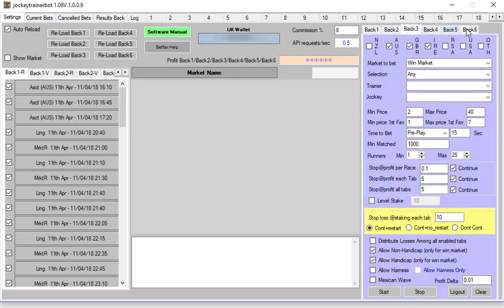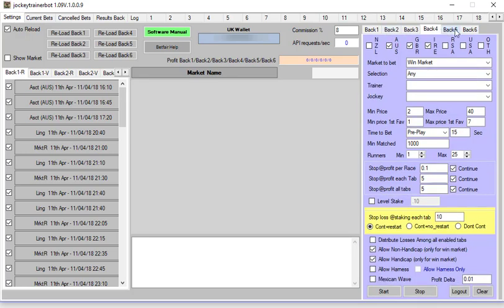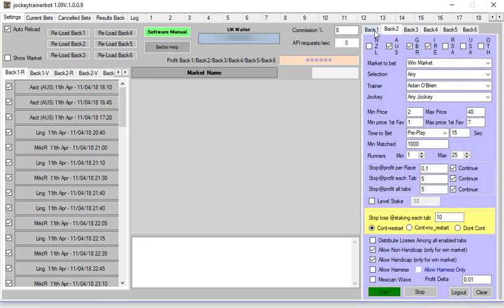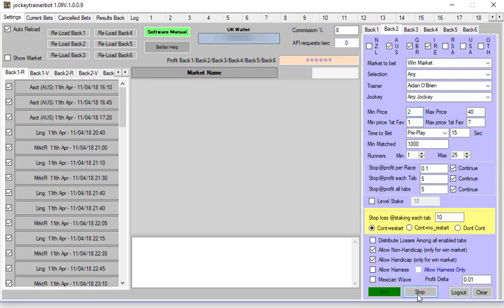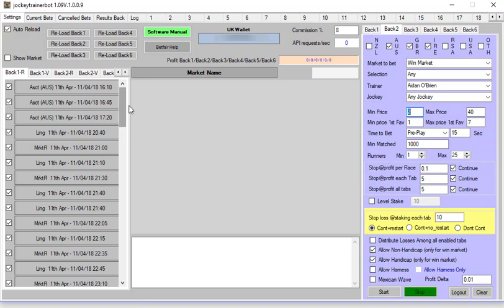When you finish for the day, if you're not running it 24-7, always click stop and go through and click stop on all six tabs or all tabs that are open before you close it down. That way it will retain the data. There's no data in this because this is a brand new bot, but the data would look something like this.